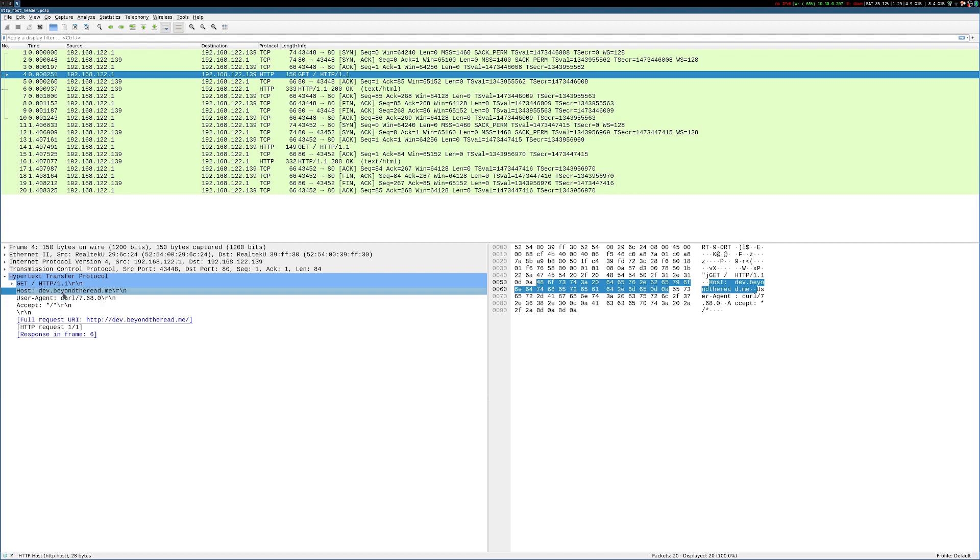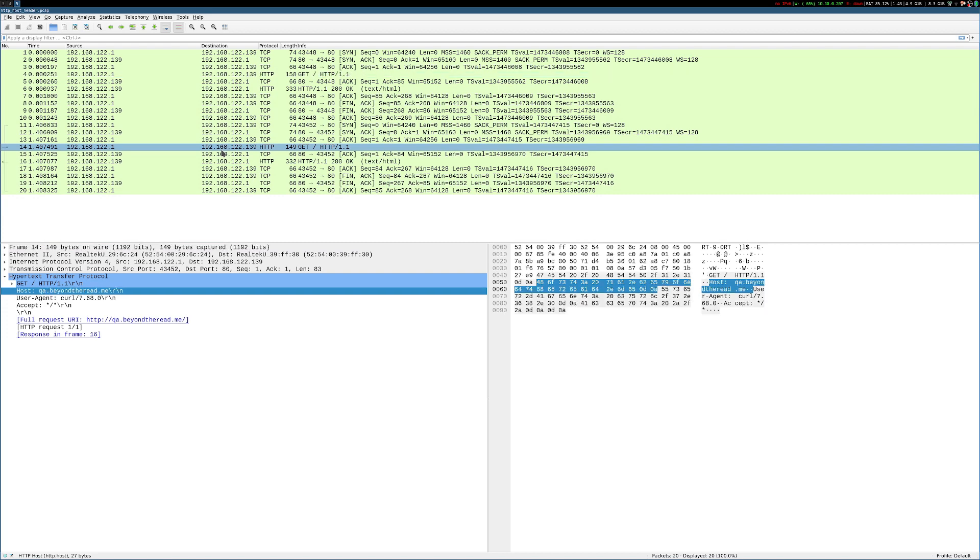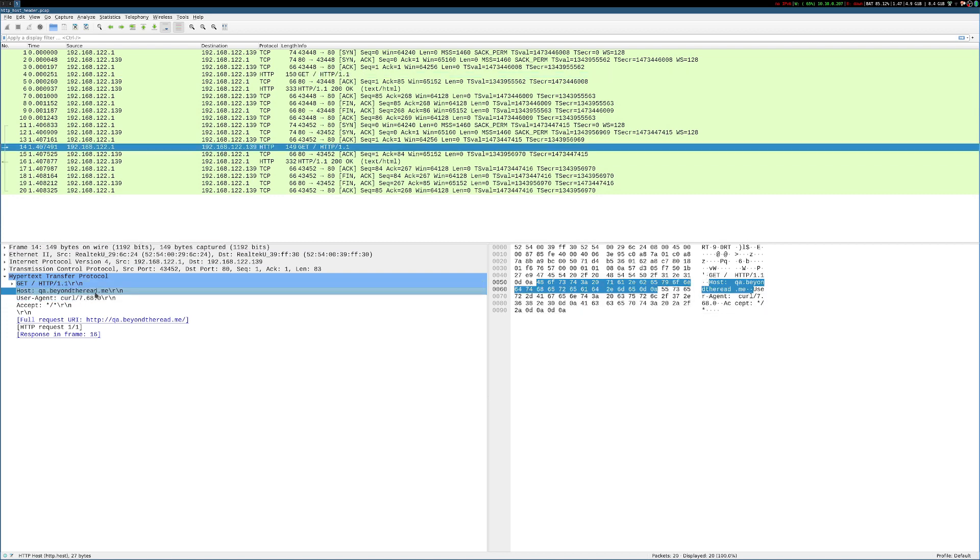And it's clearly set to dev.beyondtheread.me. Likewise, if we take a look at that other GET request, we'll see that host header is set to qa.beyondtheread.me.